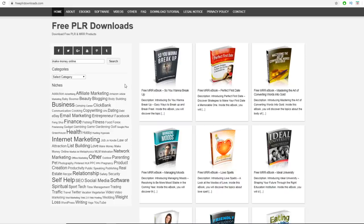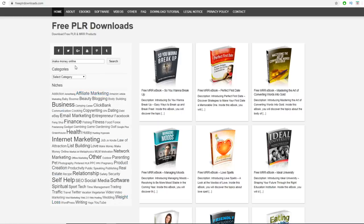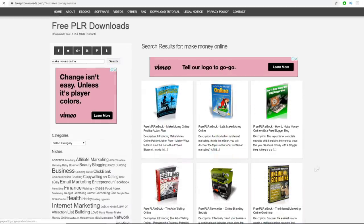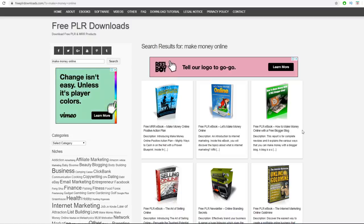The niche we'll be focusing on today is online business and internet marketing — anything from making money online, working from home, affiliate marketing, and social media. You can either select categories from the left-hand side or go to the search bar and search for 'make money online,' 'work from home,' or 'earn money online,' and that will give you all the relevant ebooks.